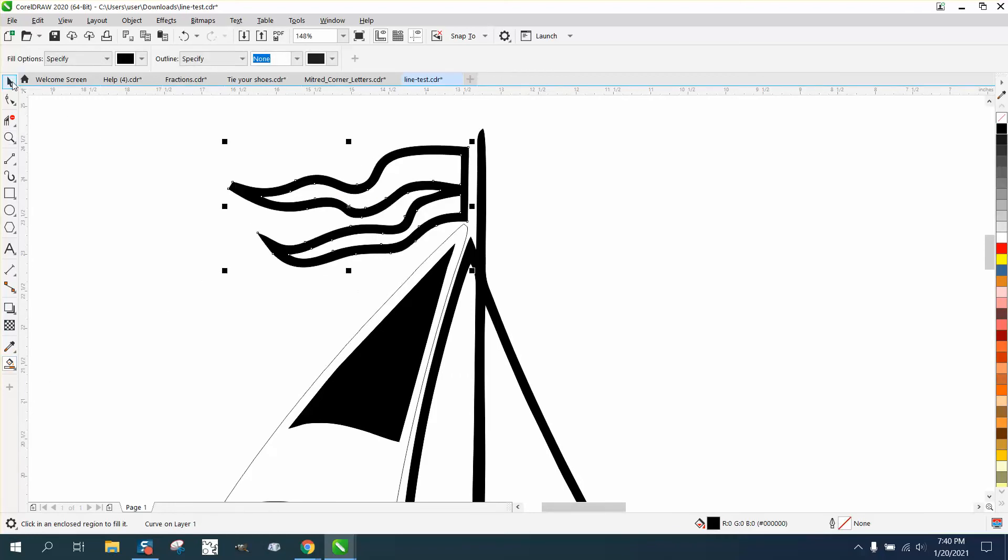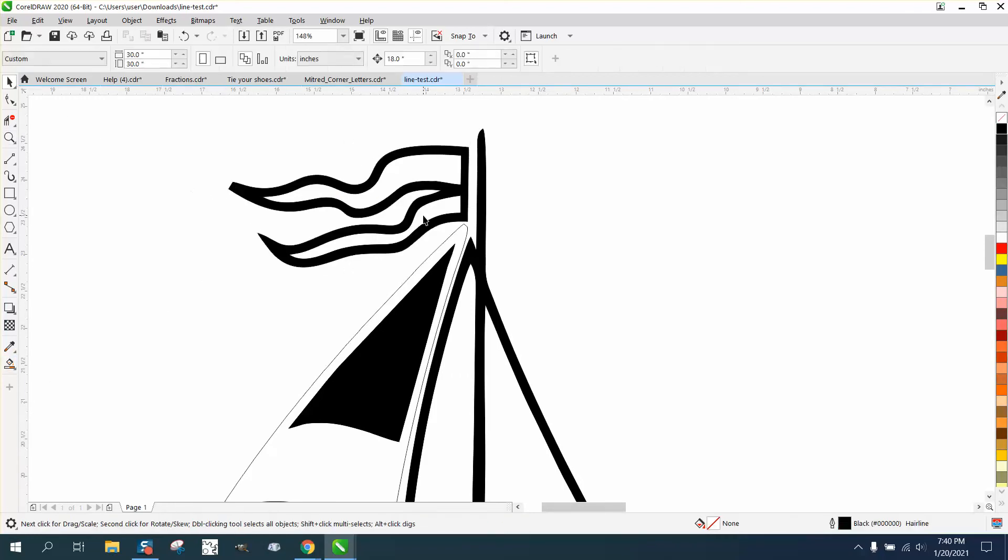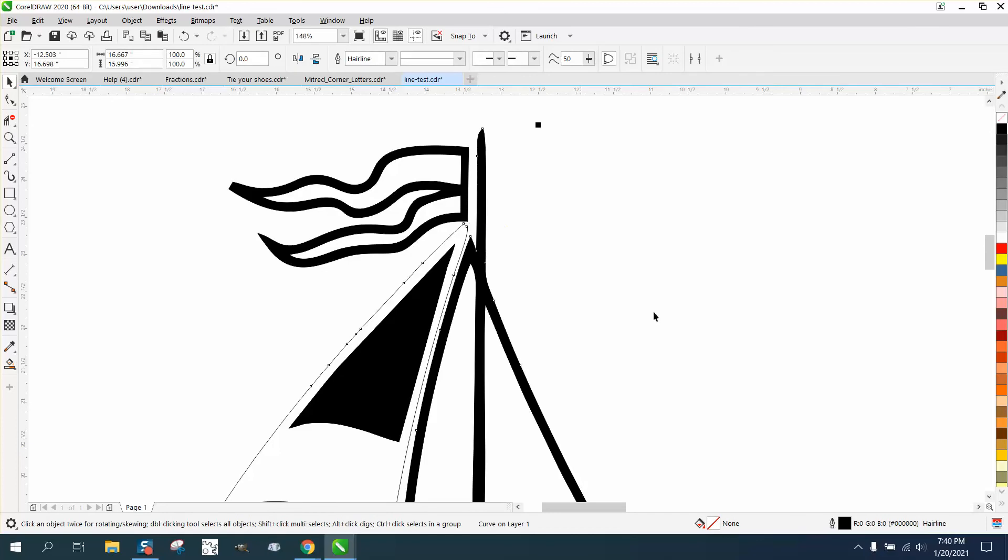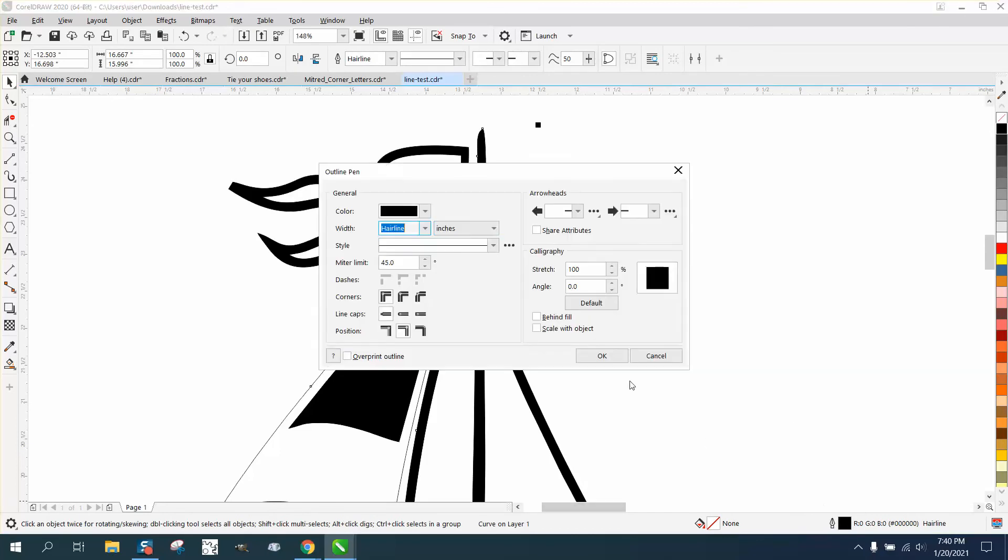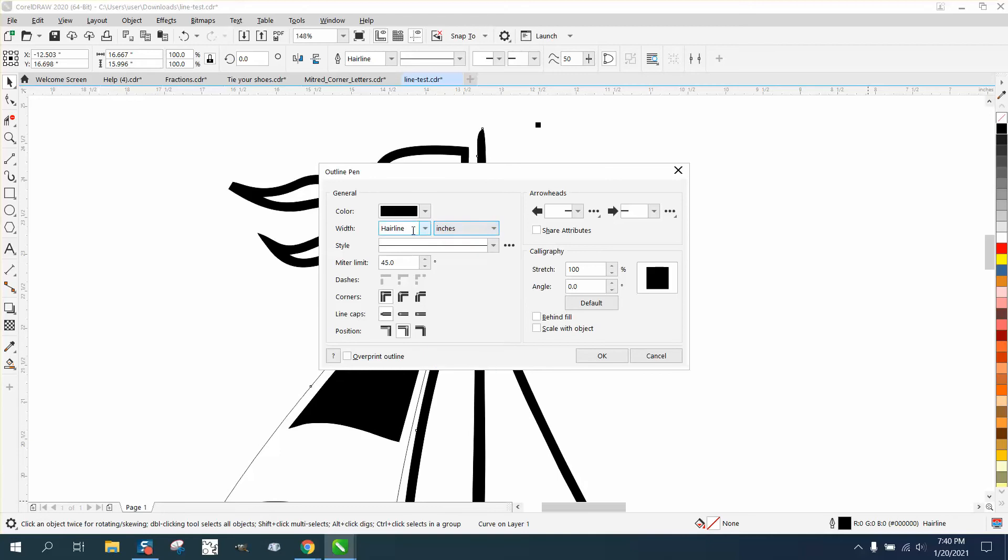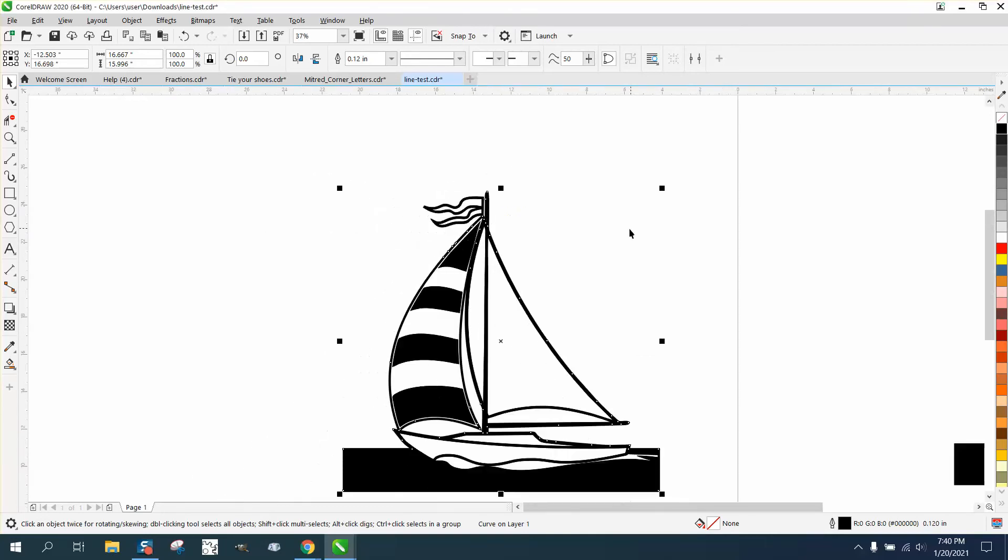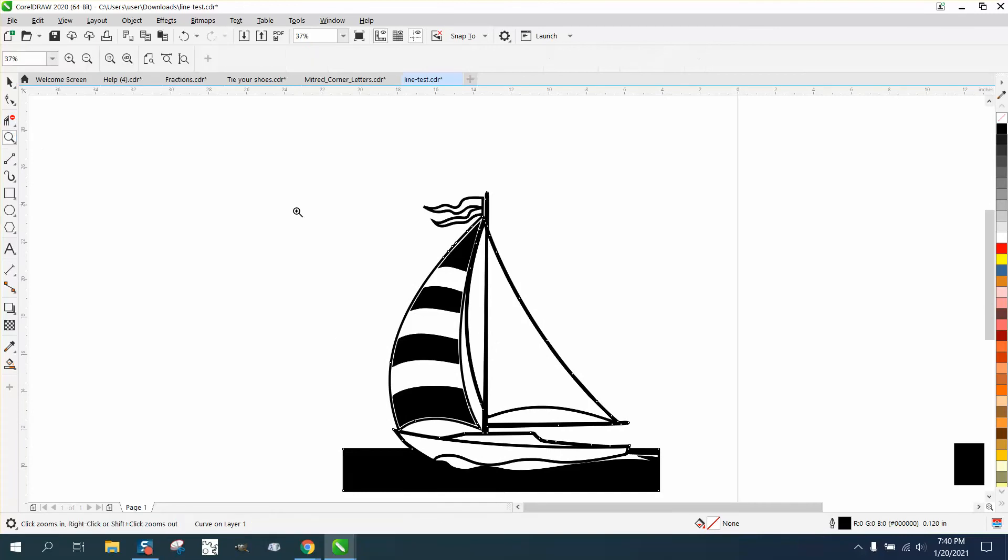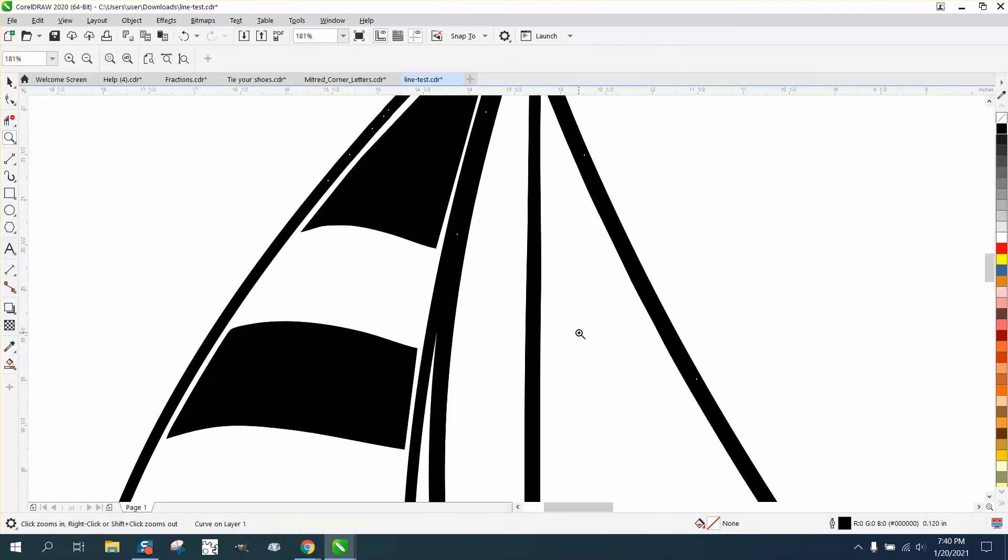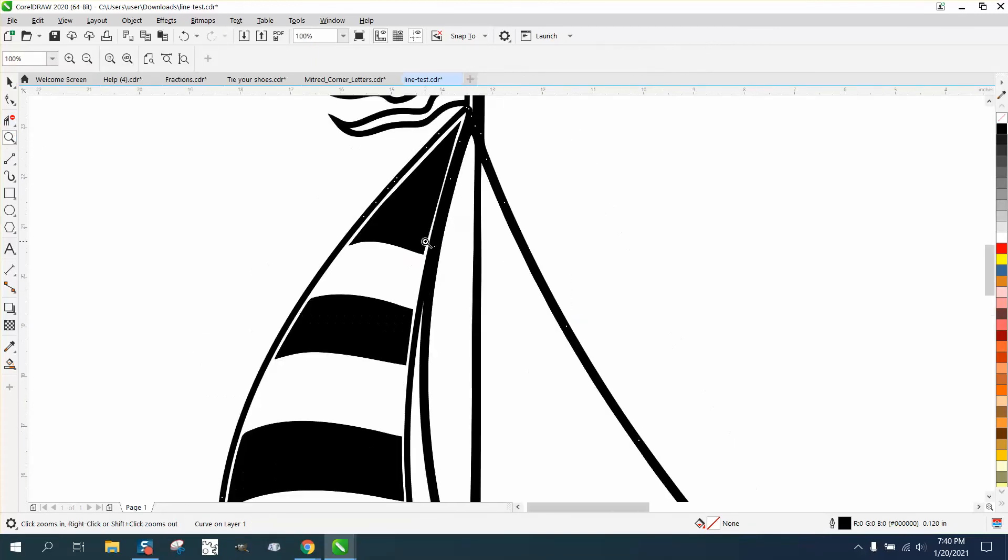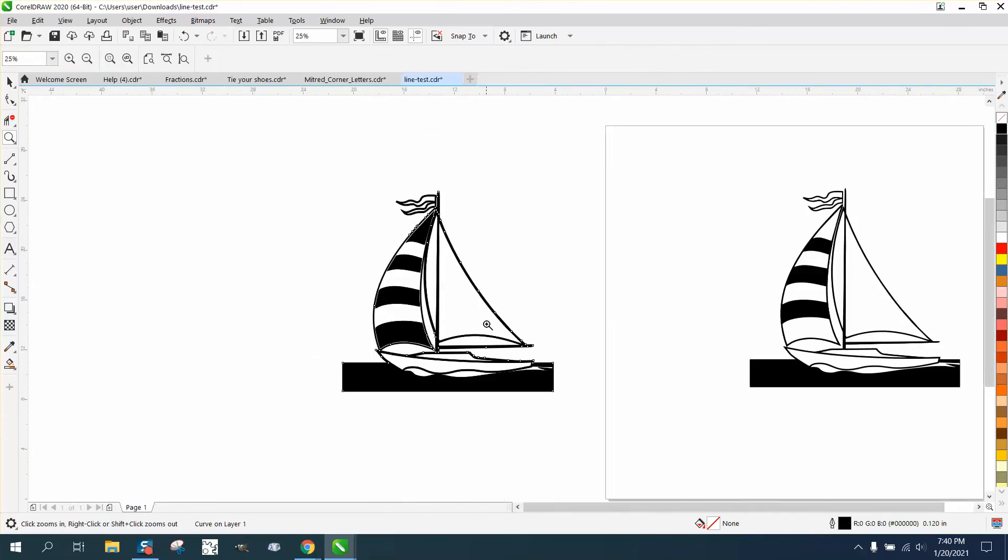Now, we need to make this line the same thickness as that other sail. And we look at it as a hairline. Double click on it. Go to inches and change it to 0.12. And there you have the outside of the sail on the front the same size as the back sail.